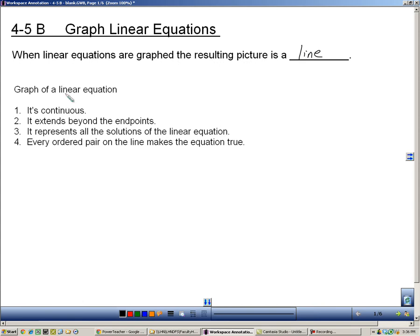A couple of facts about linear equations and the lines that they produce. When you have a linear equation that produces a line, the line is continuous, which means it has no breaks, no holes. It extends beyond the endpoints, so the lines go off in both directions forever. It represents all the solutions of a linear equation — every single dot on that line represents a solution. Those ordered pairs, those solutions, all make the equation true, which means they all work in the linear equation.